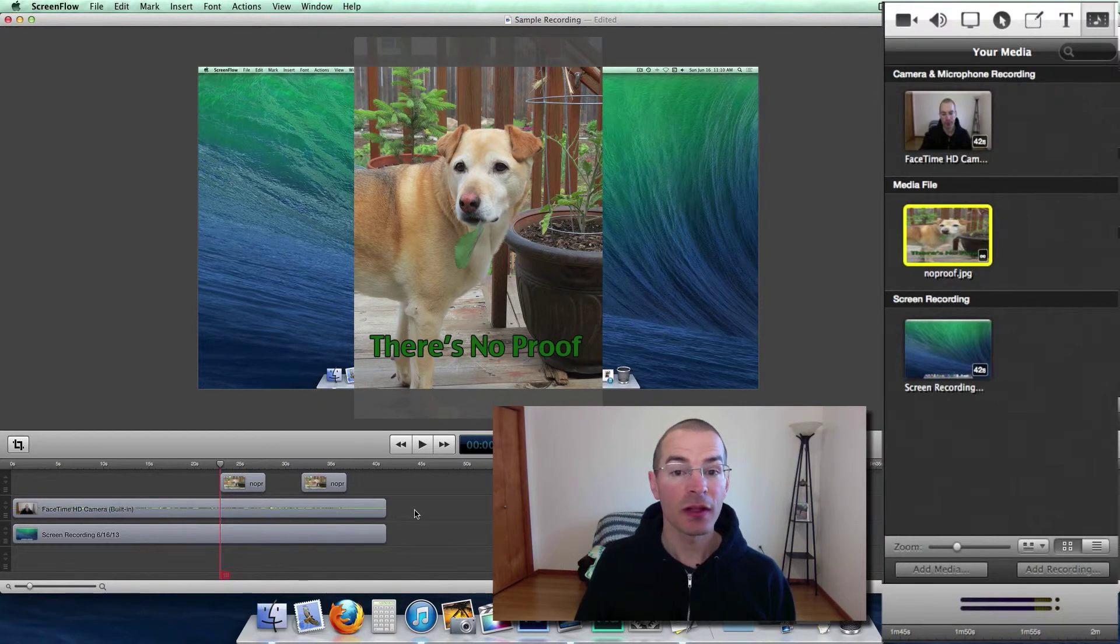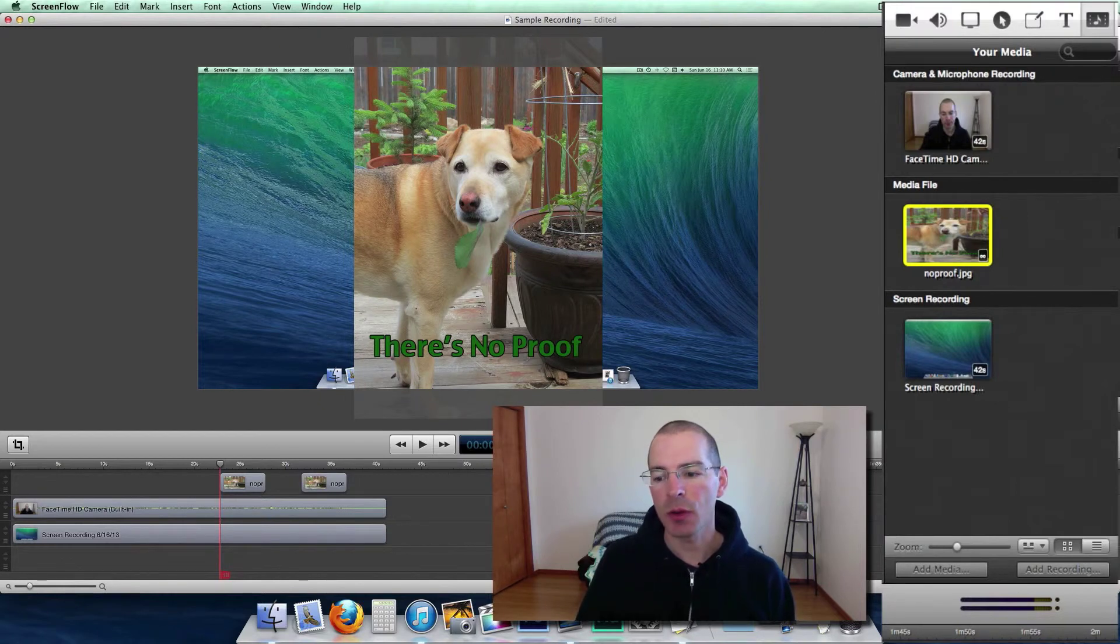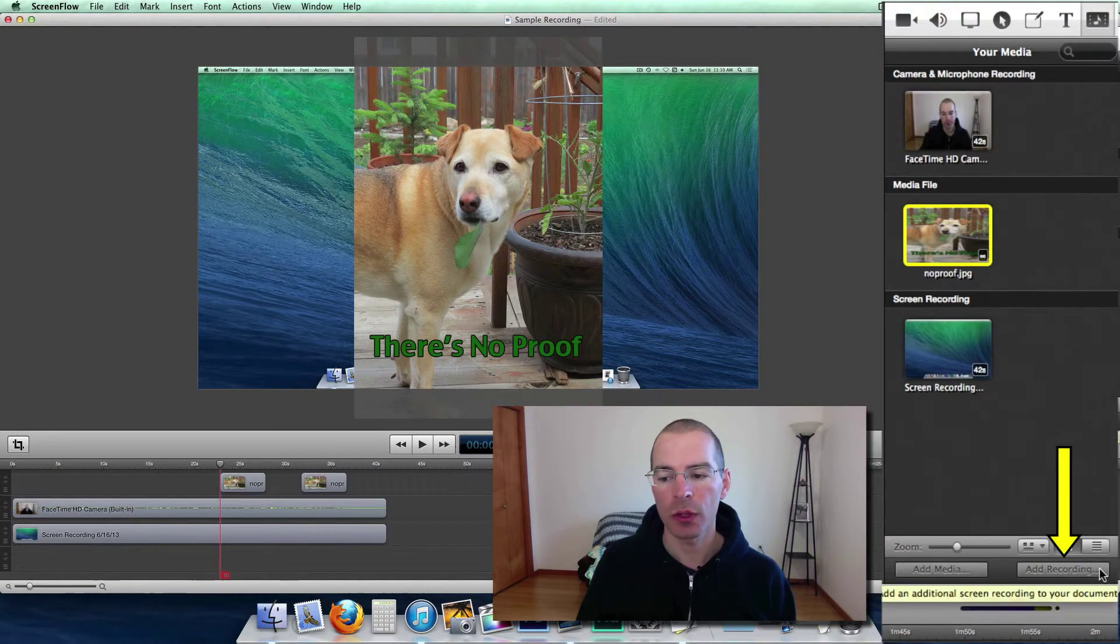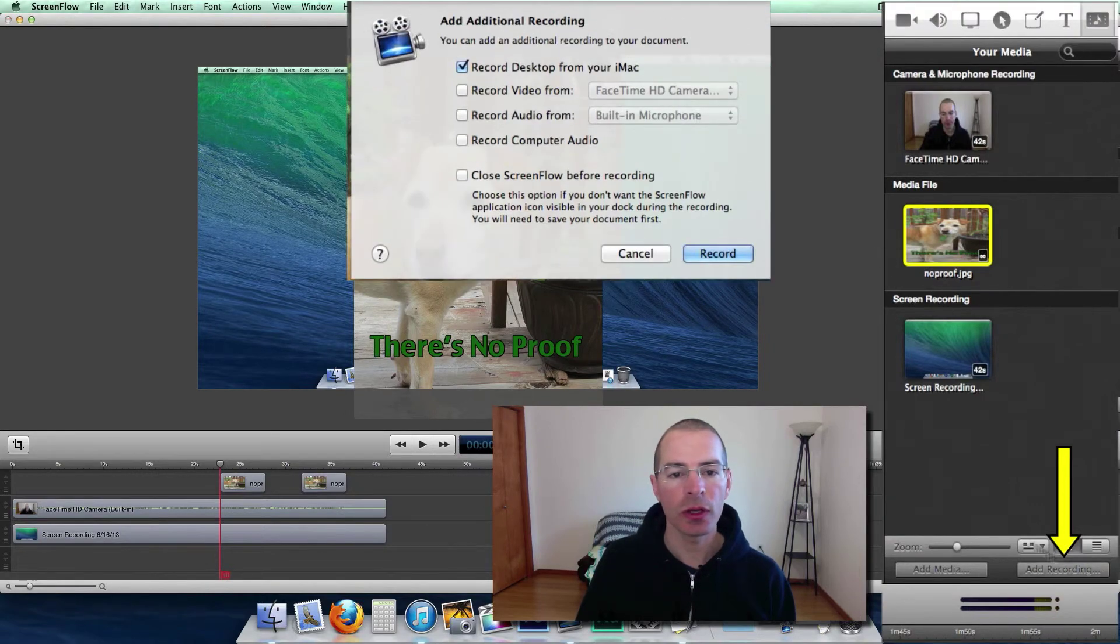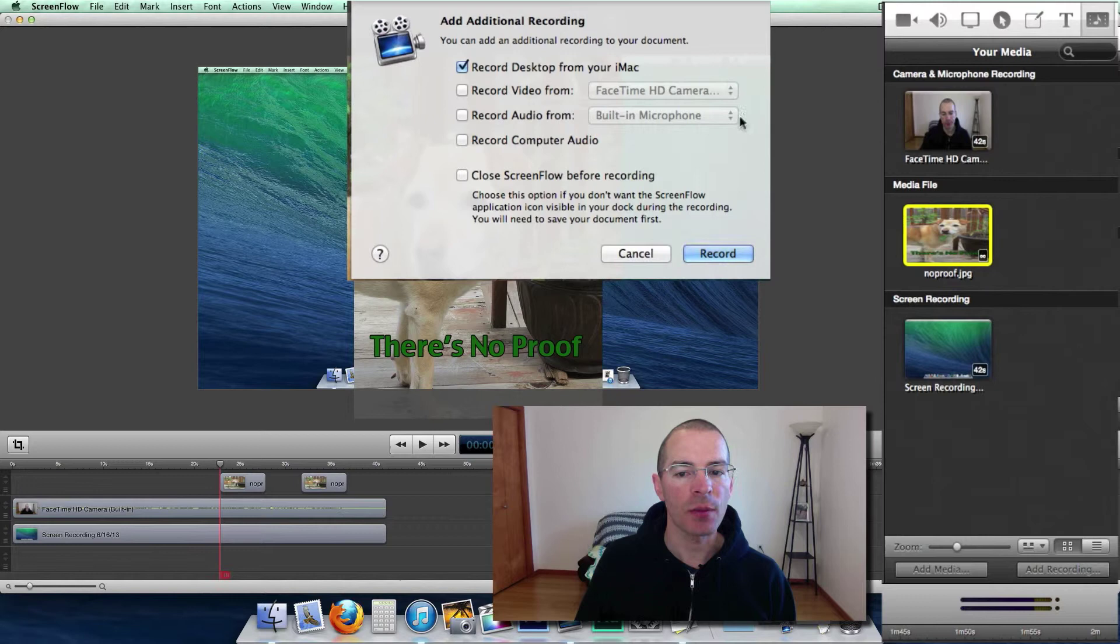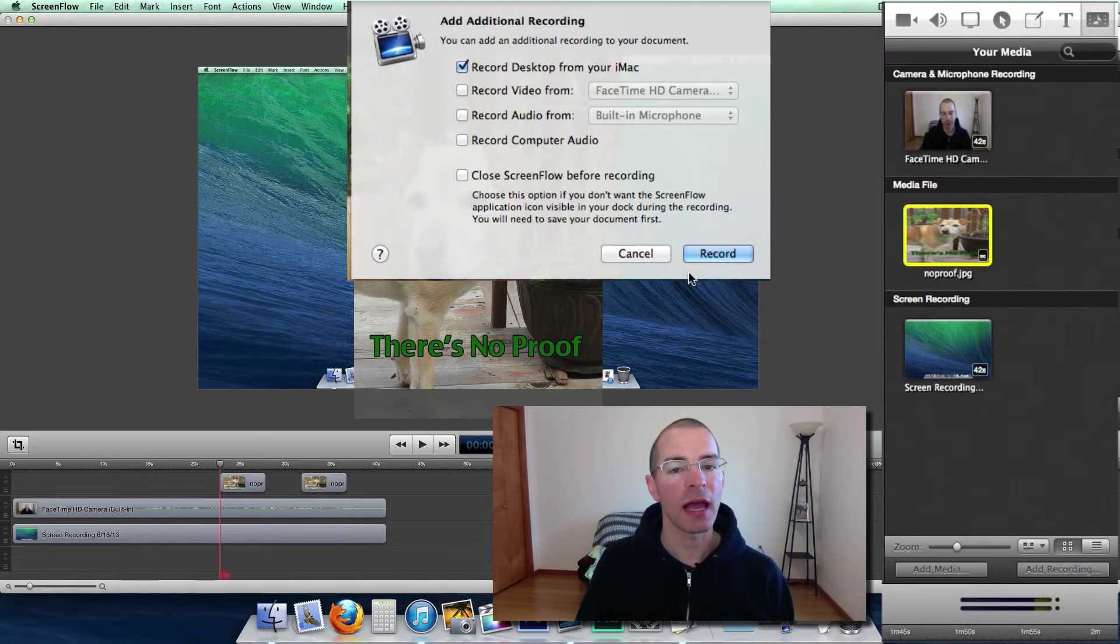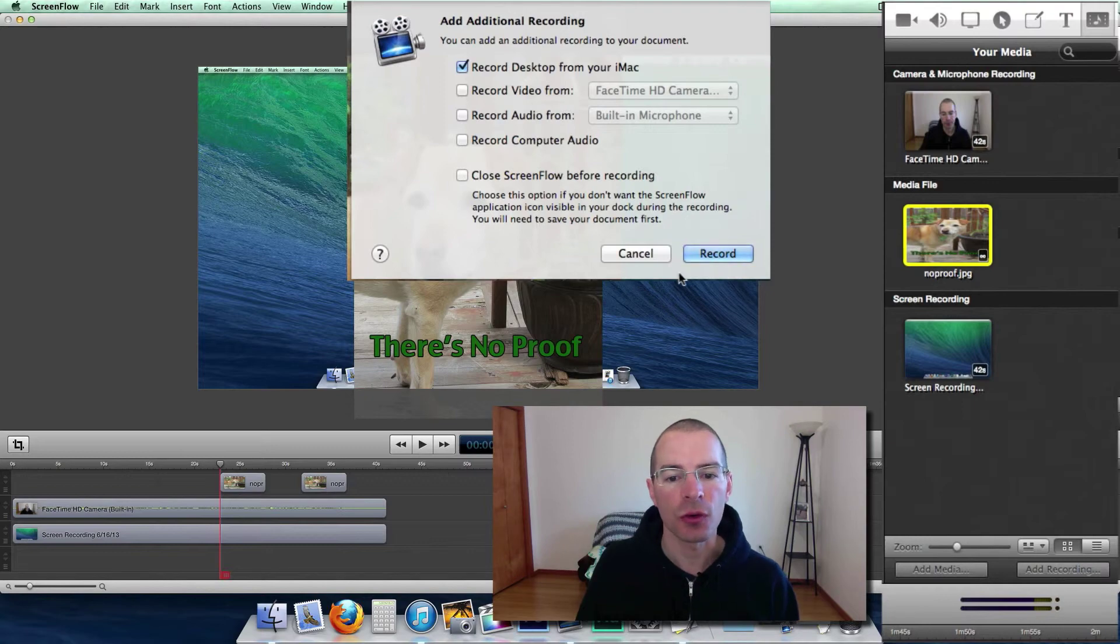So the last thing you can do with the media library is to add more screen recording. Just click Add Recording. There's several different options here on what to add, and then you can just select Record to add that to the current project.